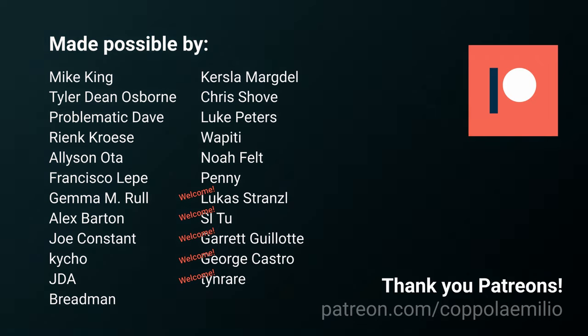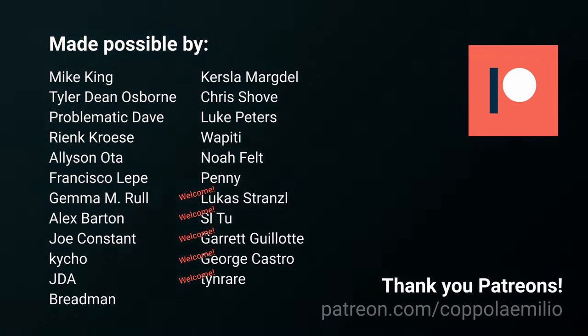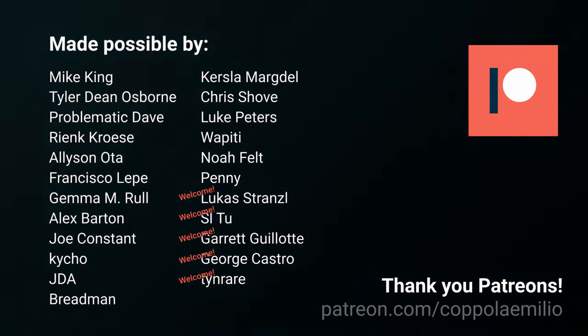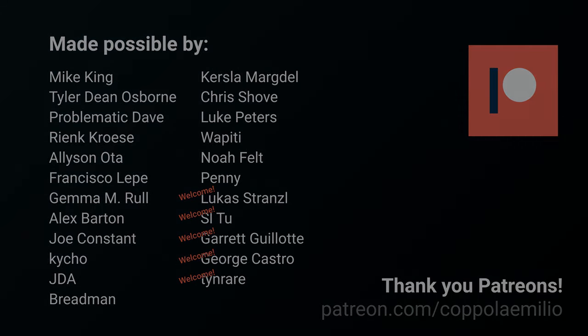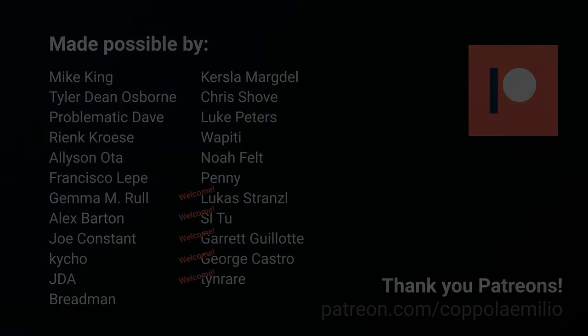And if you're considering contributing to the project, I'm always happy to review your pull requests. Thank you everyone again. I know that most of the people have left already the video, but if you're still there, thank you. See you soon. Take care and bye.